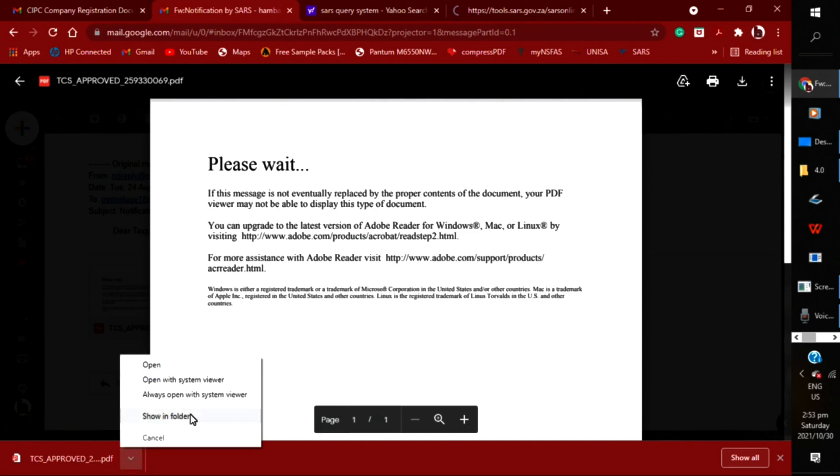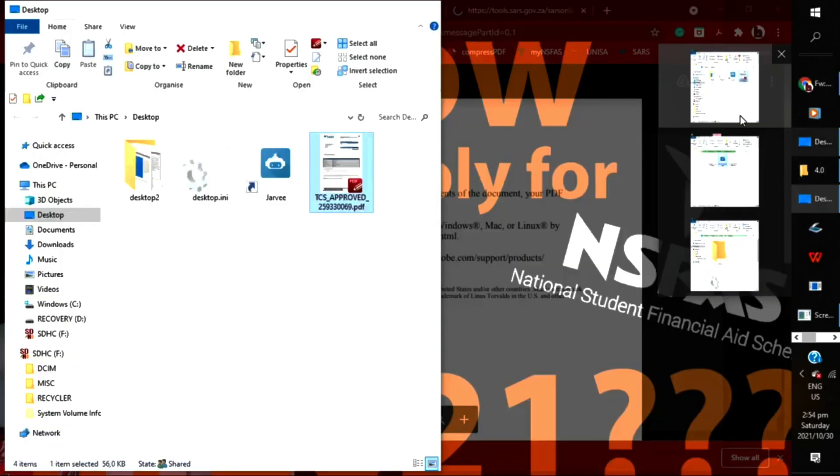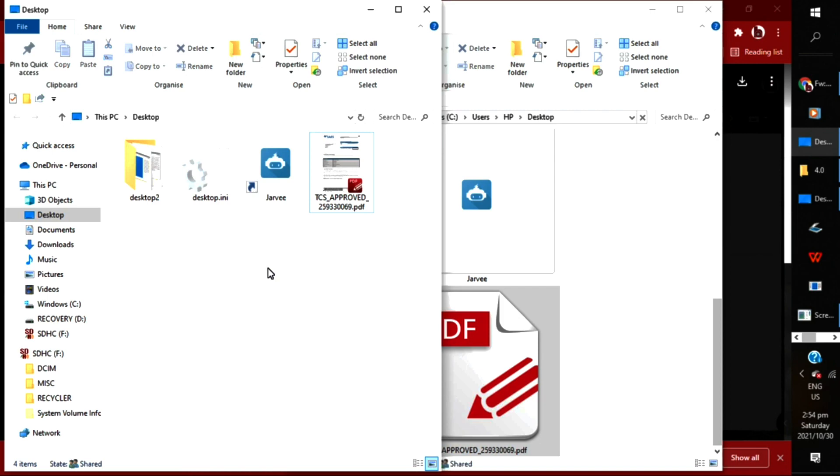So this is where people get confused. You download the document and try to open it with a reliable PDF reader. Do this on your PC, not on your phone, because it's really not going to work if you do it on your phone.